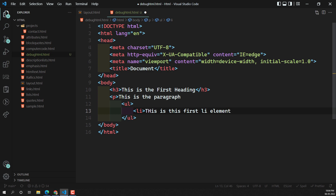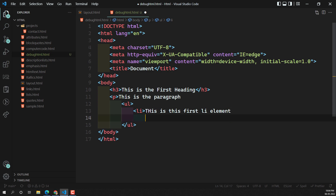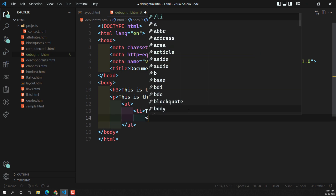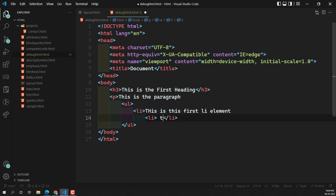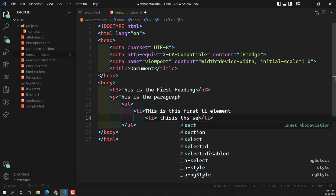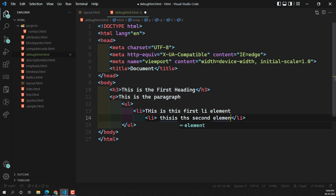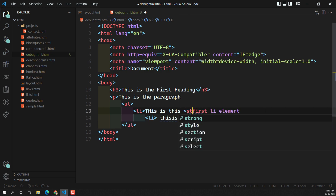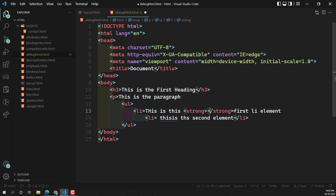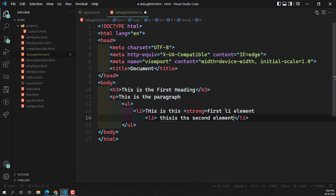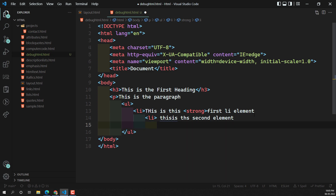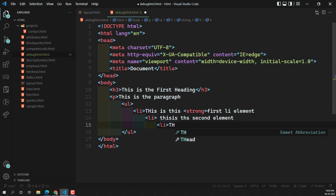Now I'll create a ul element and inside it add li elements. The first li says 'This is the first li element' — left unclosed. Then a second li: 'This is the second element.' Inside I'll open a strong tag but not close it. Then a third li: 'This is the third element' — also left unclosed. So everything here has syntax errors.